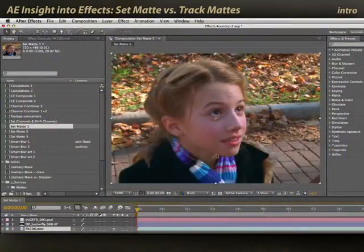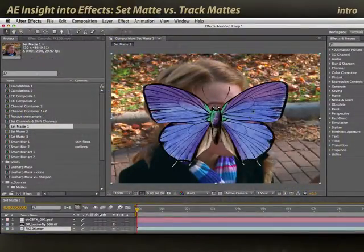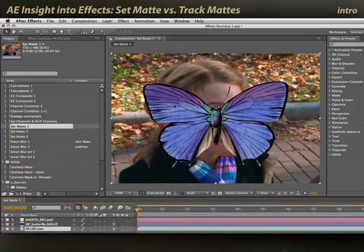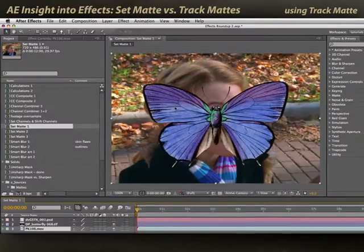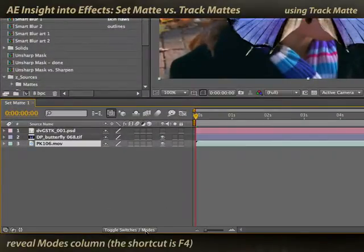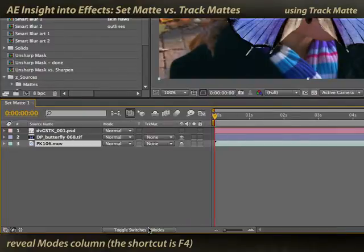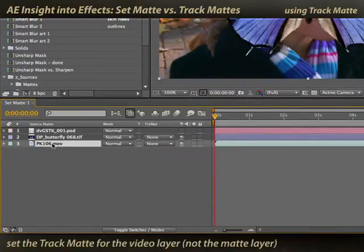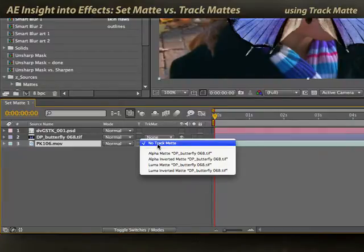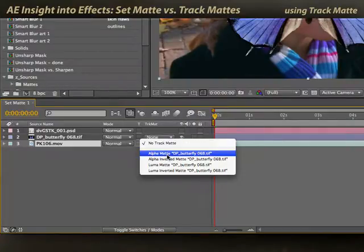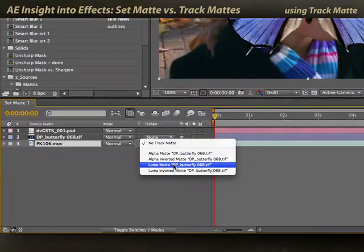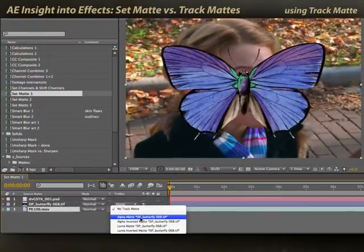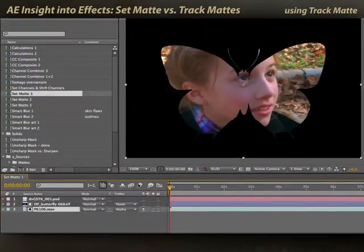Here's a piece of video footage, and here is a butterfly object that we'd like to use as an alpha channel for that video footage. We want the video to play inside the butterfly. First, let's do this using track mattes. I need to toggle switches and modes — the shortcut is F4. Then set the mode for the video footage, not the matte, but the layer underneath, to pick either the alpha channel or the luminance value of the layer on top. If I pick alpha channel, you'll see it cleanly cuts out the video.